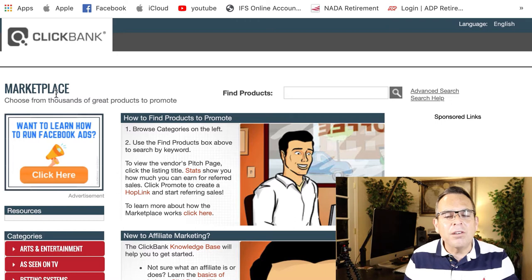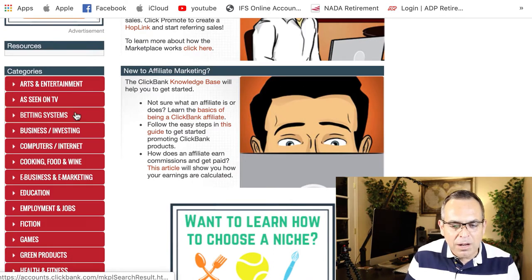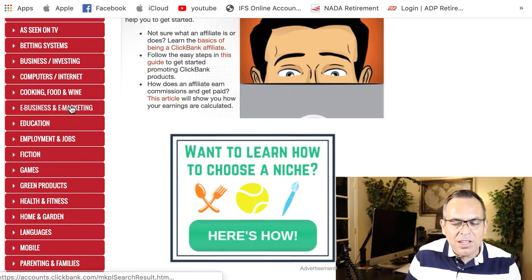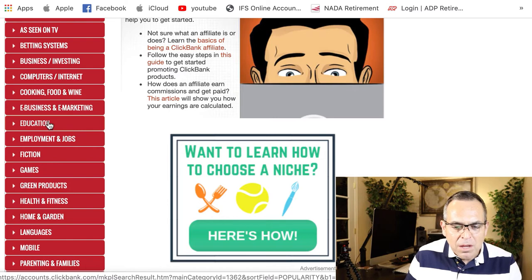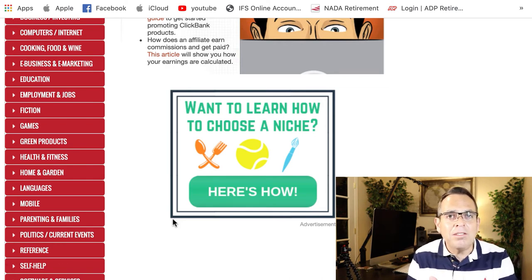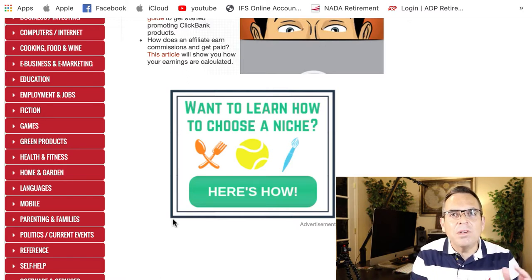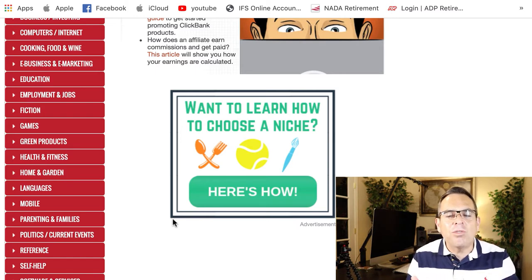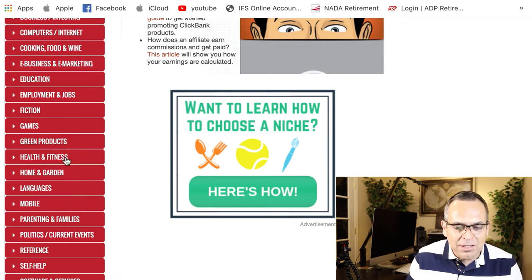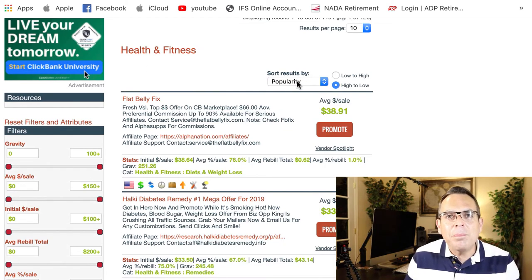As you can see, there are many different categories you can choose from to start promoting products — business and investing, computers and internet, e-business and e-marketing, which is the niche I'm in with affiliate marketing, education, fiction, health and fitness. I recommend — and you may have heard this before — the top three niches: health and fitness, make money online or affiliate marketing, and relationships, because the majority of people have pain points in these categories. Those seem to be the biggest draw in affiliate marketing.